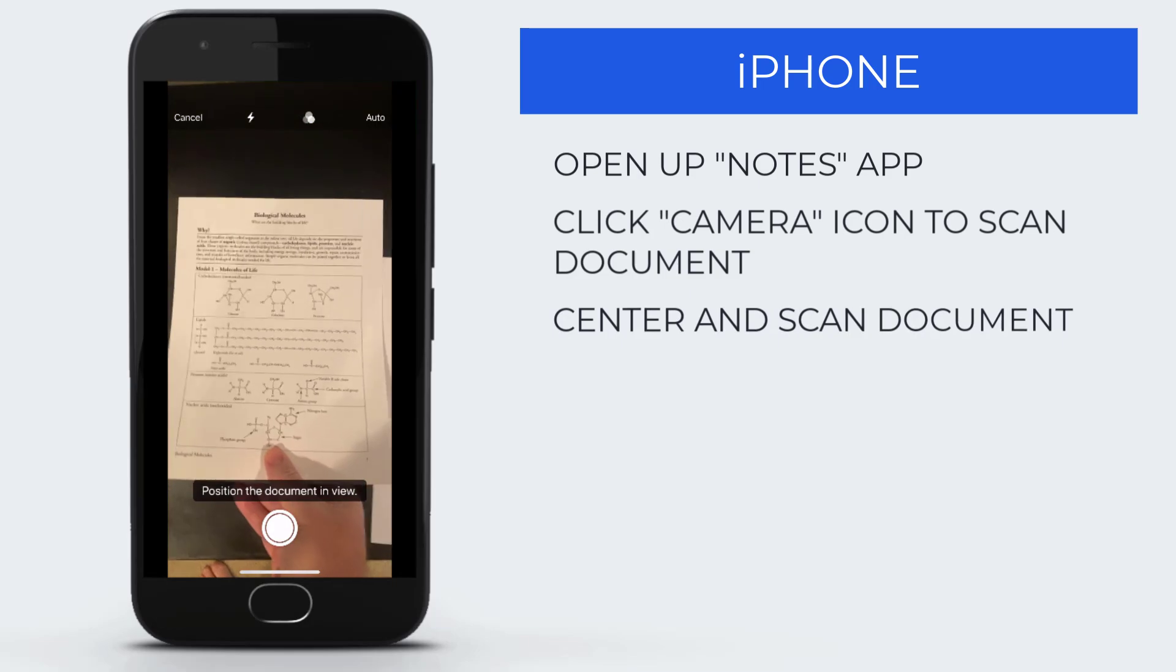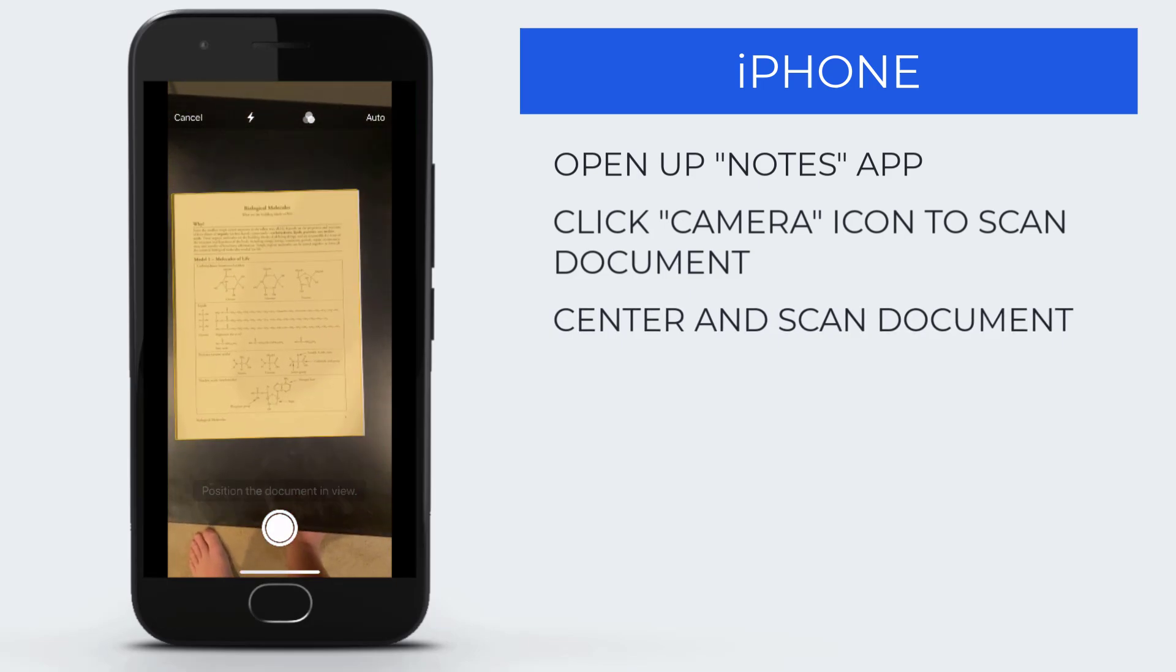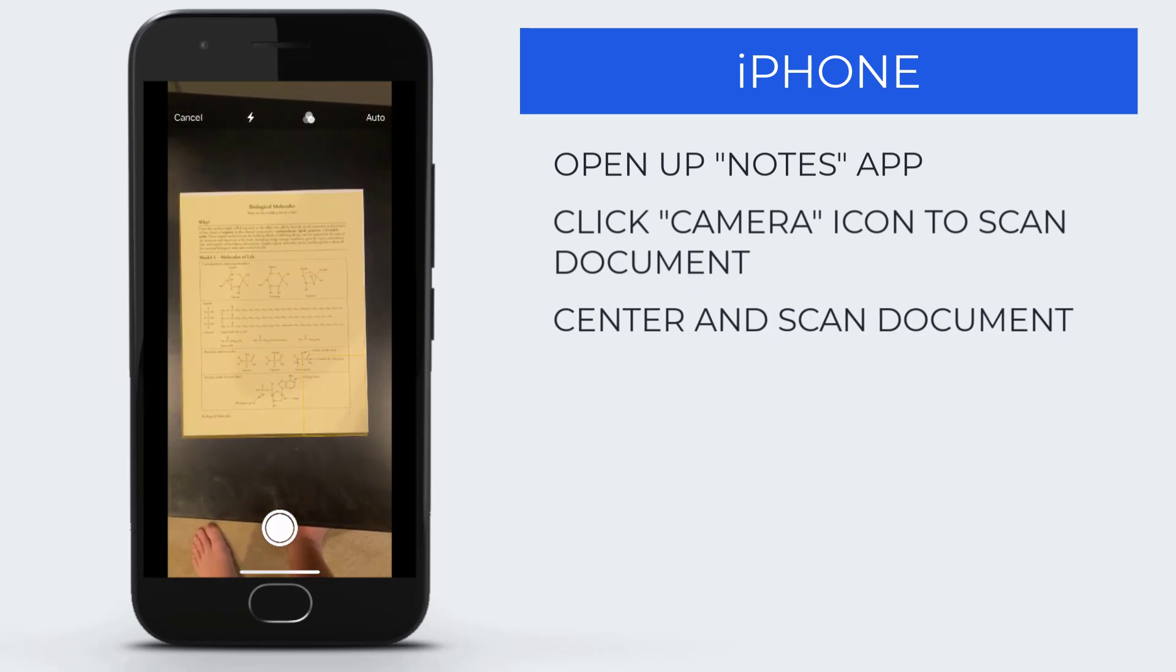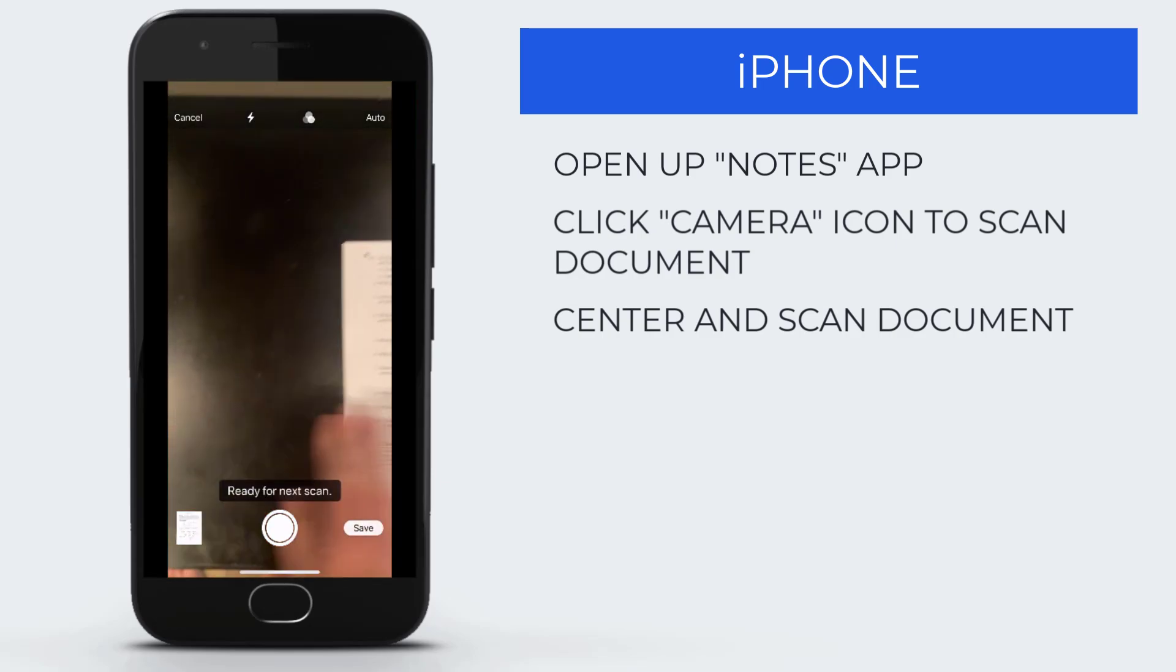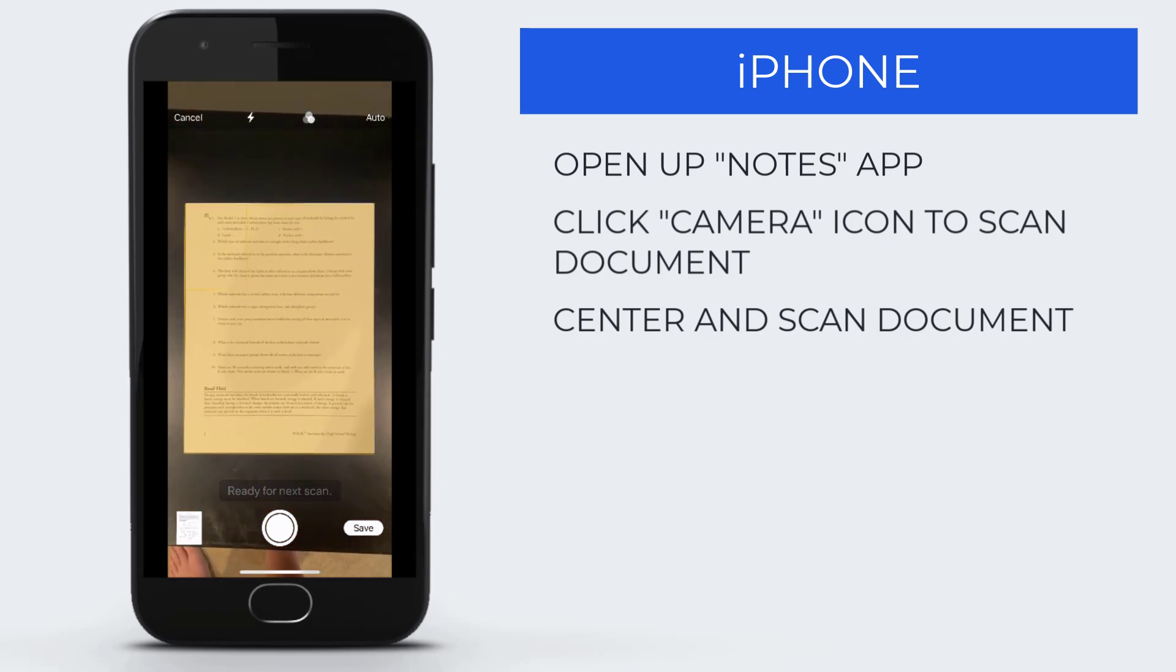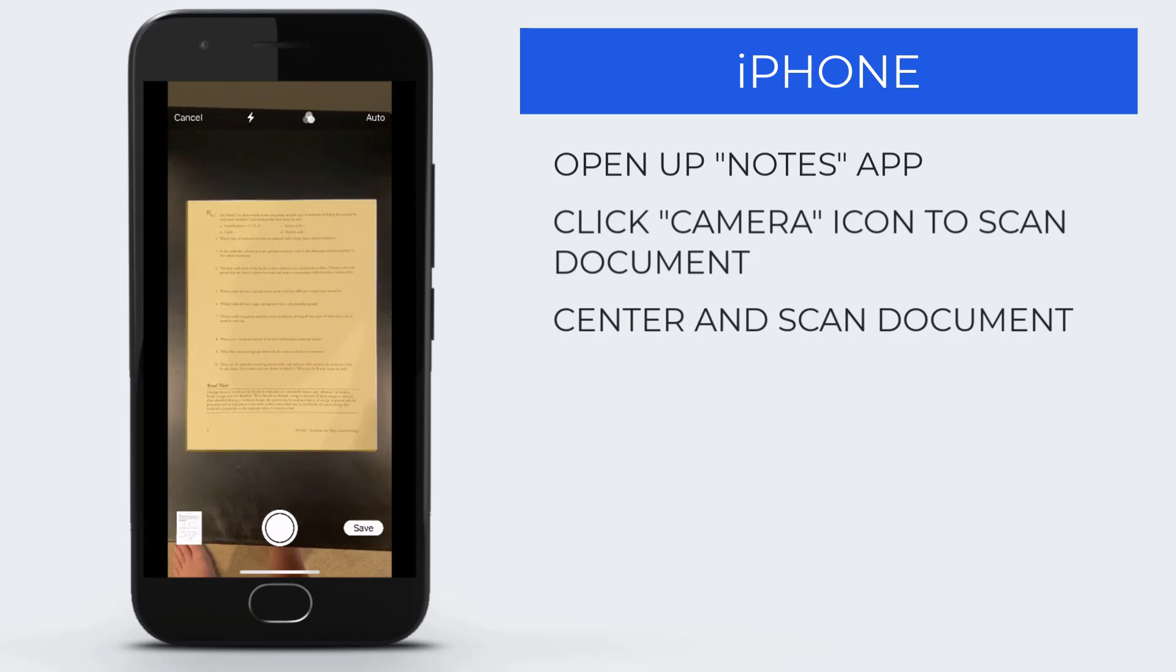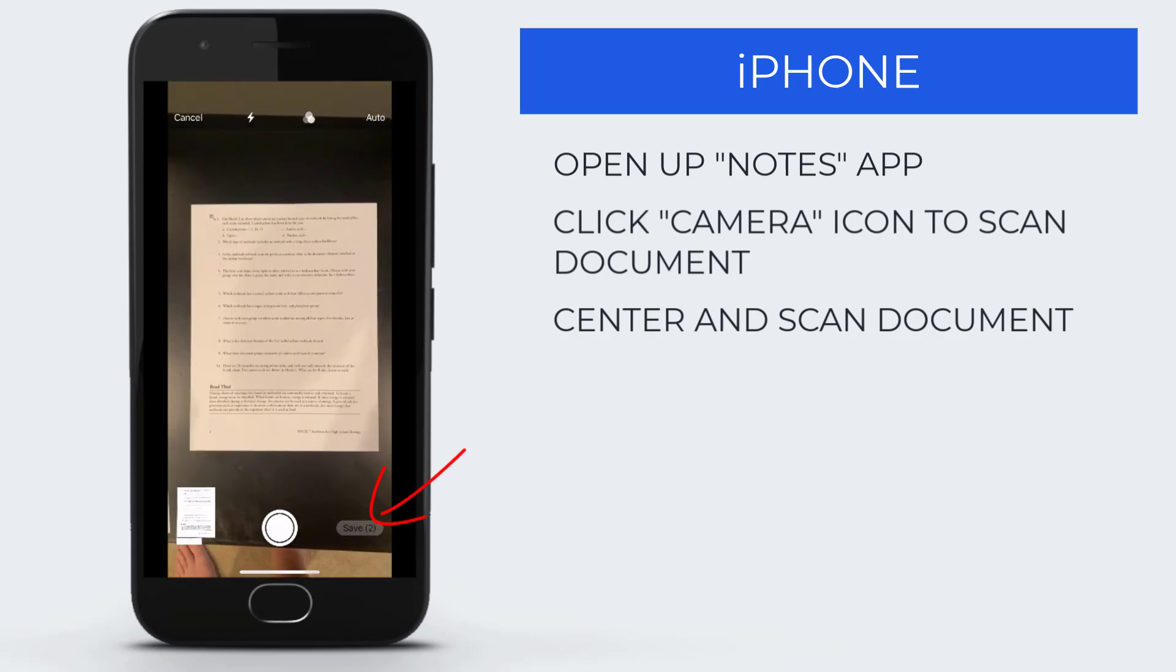You'll notice that a frame forms around it and automatically takes the picture. If you want to take a second picture, do so to make it a two-page document. Continue and hit Save.